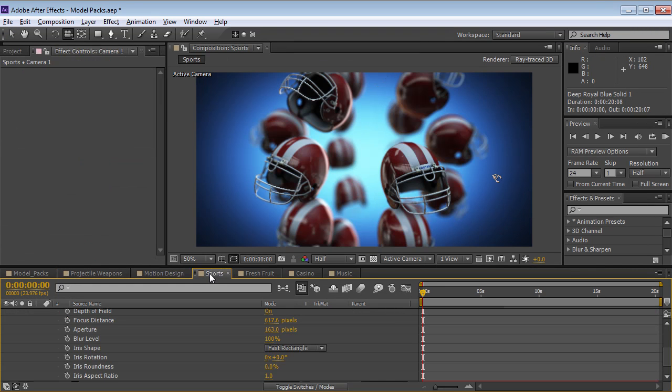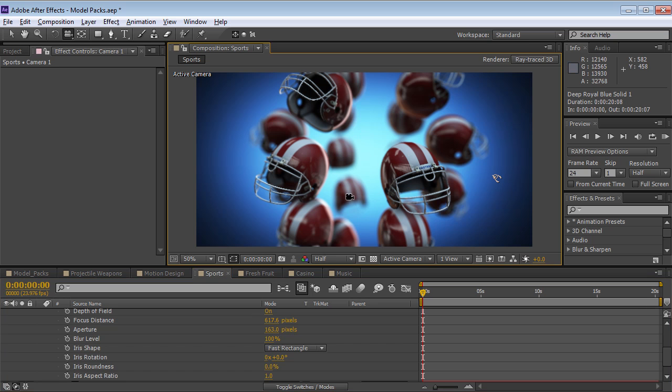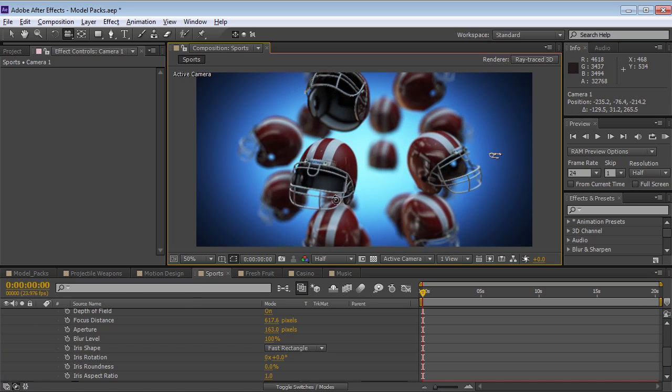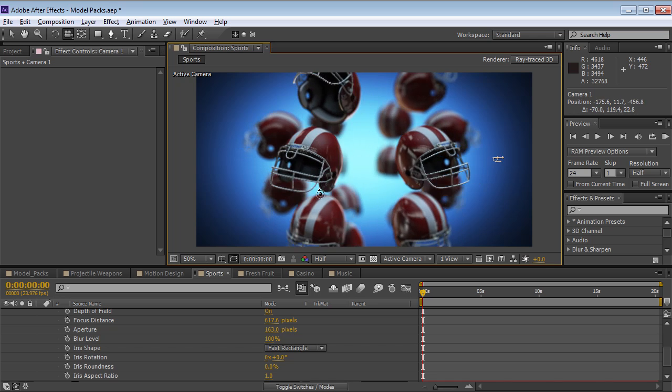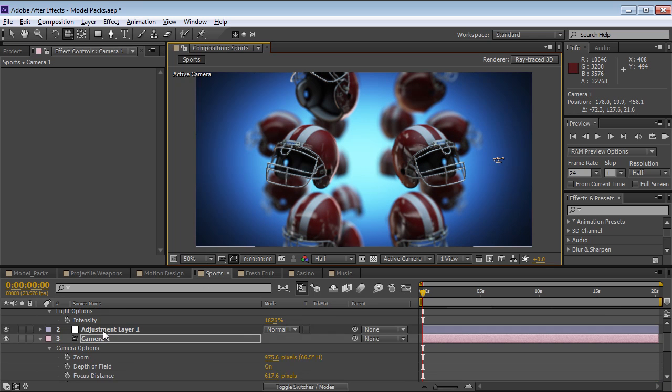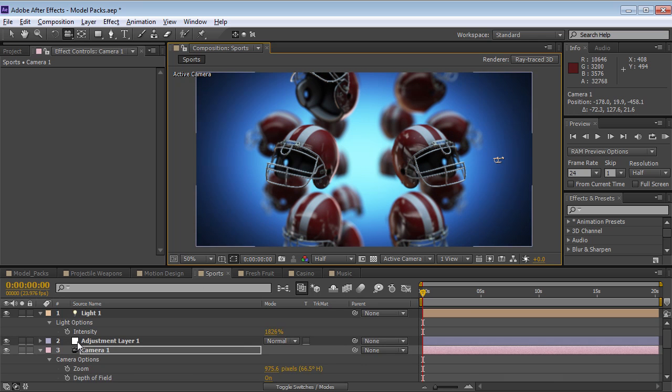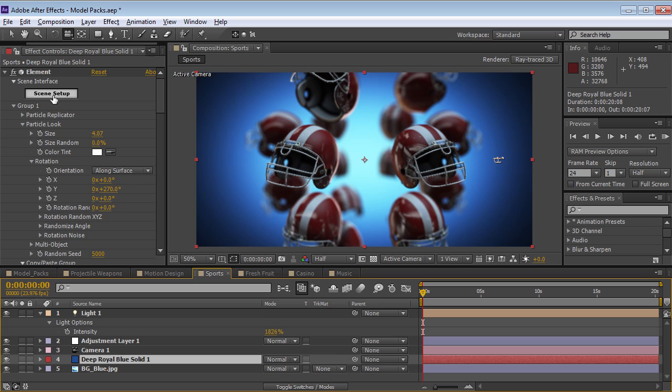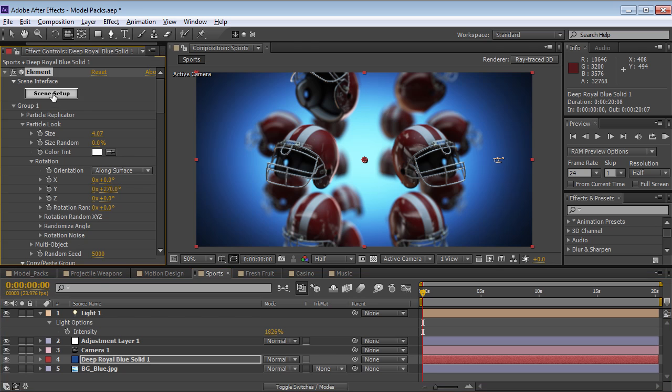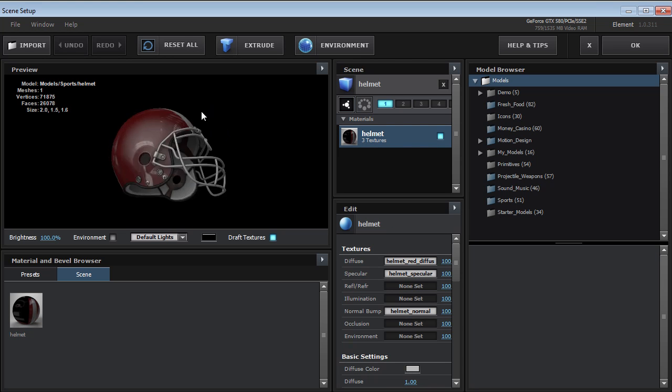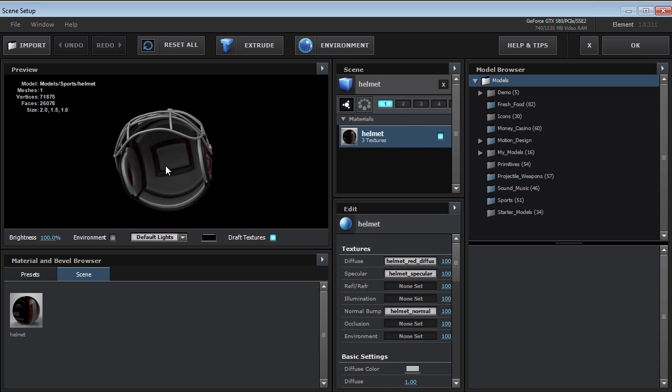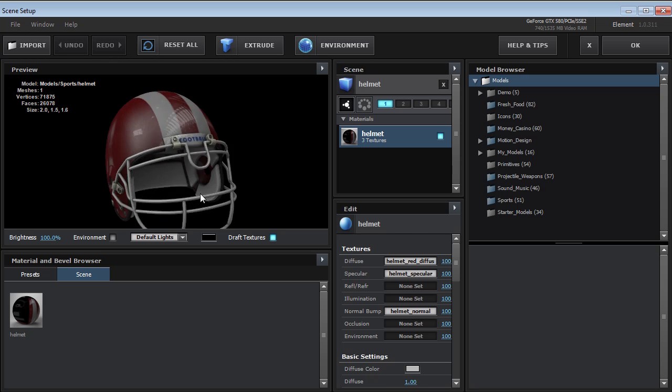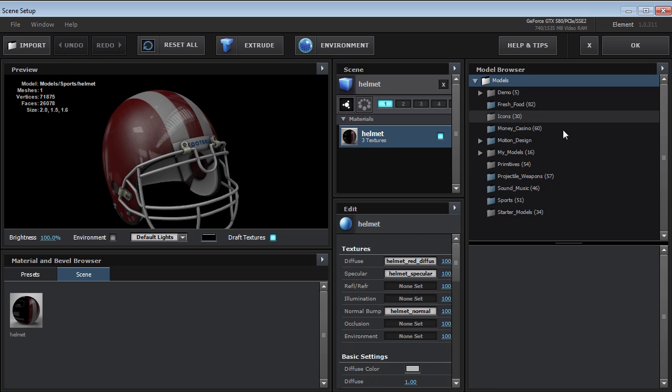Now we have the sports pack. So this is a cool pack. It's got a bunch of different sports. We've got these sports helmets here. Let's jump into the scene. It looks good. It's got the ambient occlusion baked in. So it's a really clean looking model.